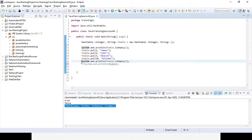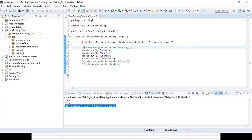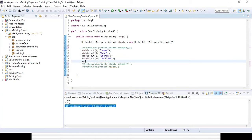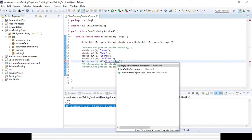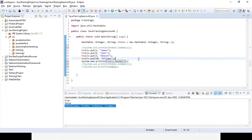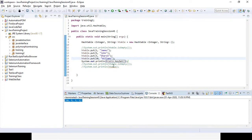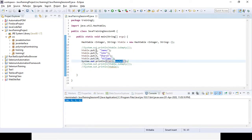If you want to get all the values in a set format, use the object reference dot keySet(). It will give you the key set only — all the keys. You can see it is returning all the keys.